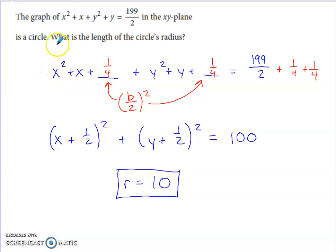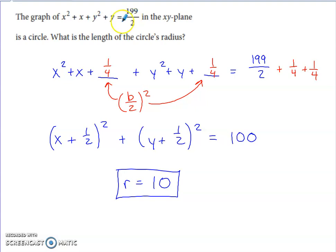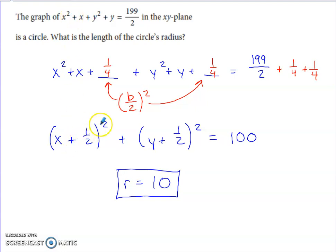This one's tougher. The graph of this equation in the XY plane is a circle, but the equation doesn't look like the standard form we've been discussing. It asks for the radius. The easy mistake is to just take the square root of the right side. We need to manipulate the left side so it matches standard form — specifically, creating squared parentheses with X and Y inside.